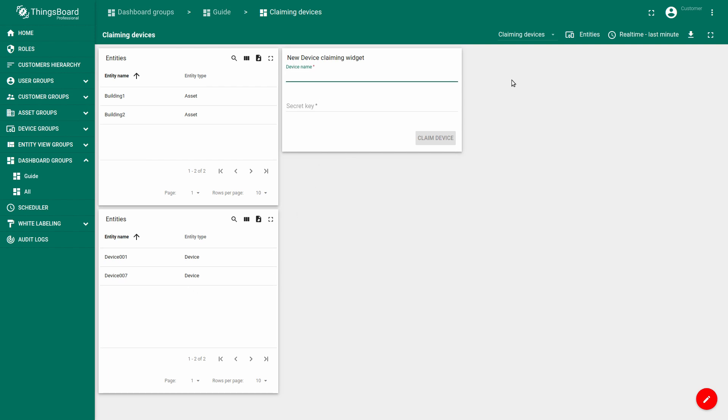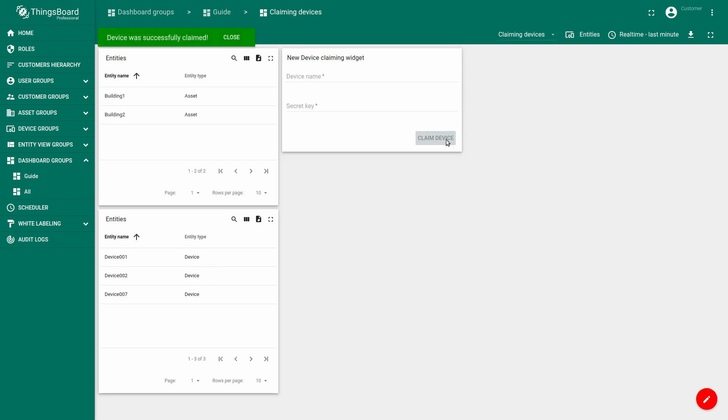Let's add a new device name and a secret key, which we have received from our administrator via email or any other way. Try it. Success!